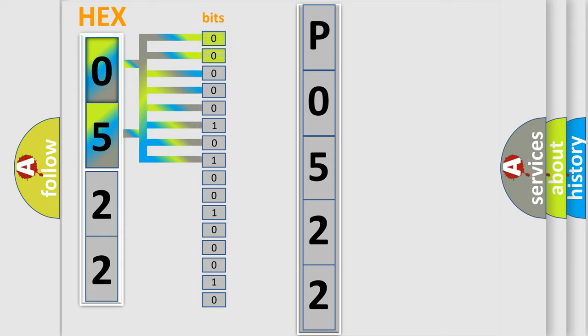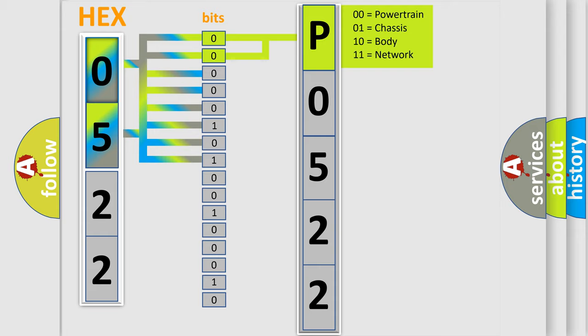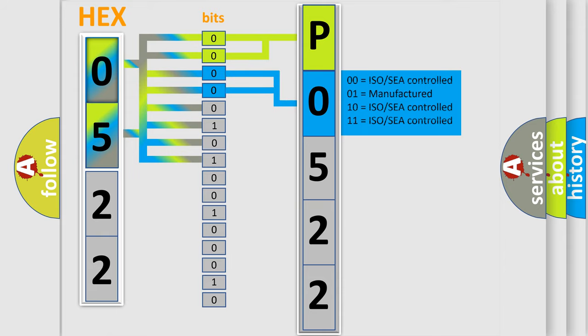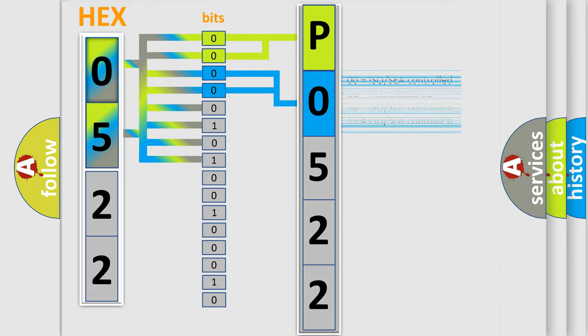By combining the first two bits, the basic character of the error code is expressed. The next two bits determine the second character. The last bit styles of the first byte define the third character of the code.